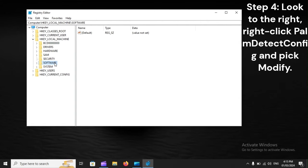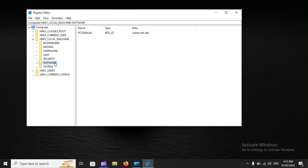Step 4: Look to the right, right-click Palm Detect Config, and pick Modify.